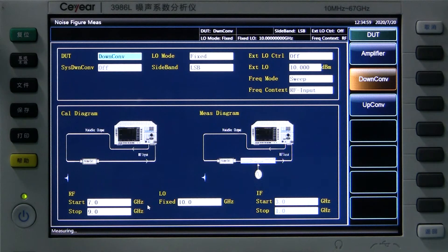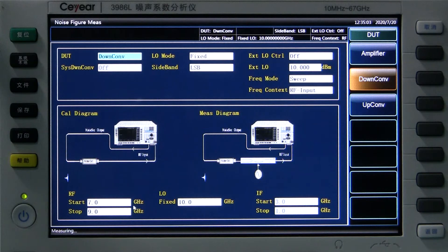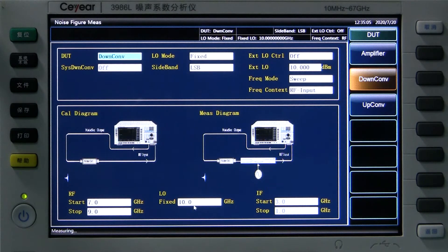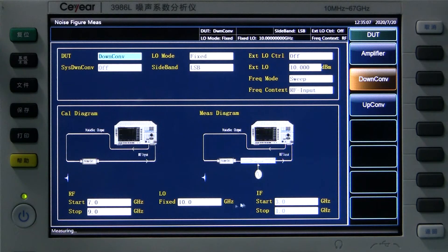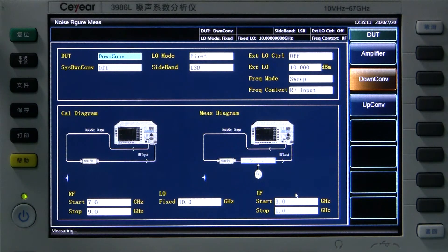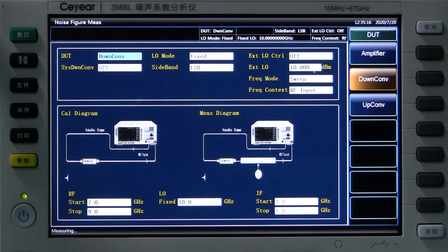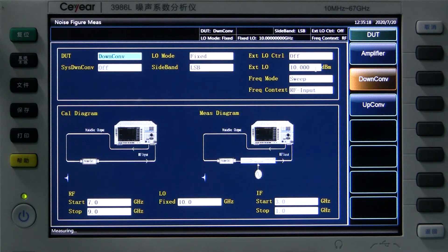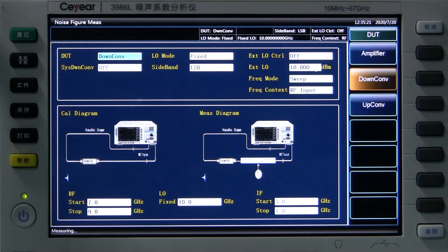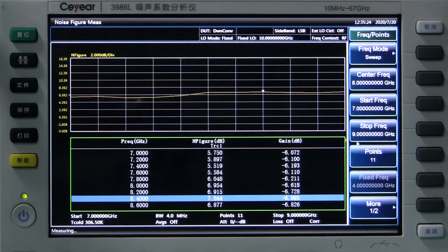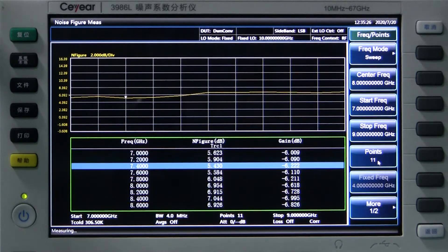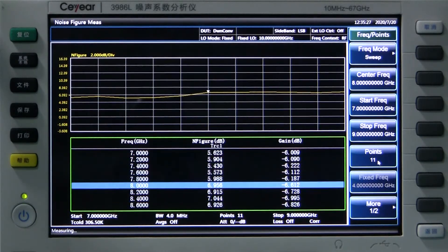The frequency is set to 10 GHz and the output power is set to 10 dBm. The RF start frequency is set to 7 GHz and stop frequency is 9 GHz. Then we get IF from 3 GHz. And we set the frequency sweeping point to 11.